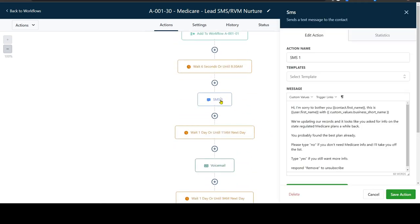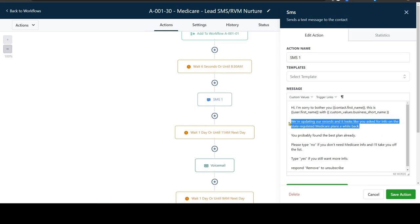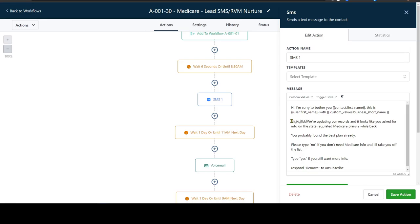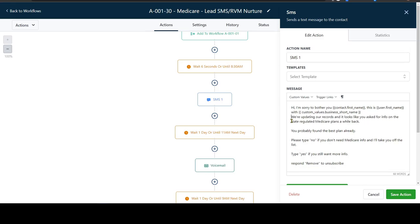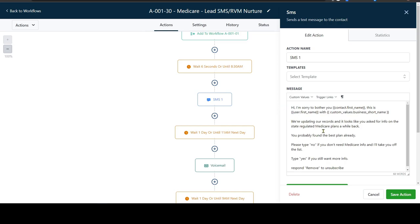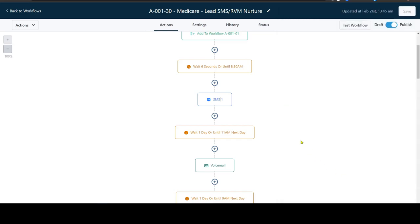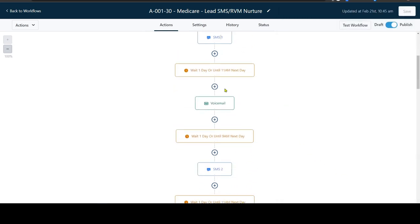For example, the first text: hey, sorry to bother you, John. This is your name with Key Retirement Solutions. We're updating our records, and it looks like you asked for info in the state regulated Medicare plans a while back. Now, you might not like this approach. This is real easy to just type whatever you want and edit it to make it your own, but you don't have to spend any time putting together the workflows.